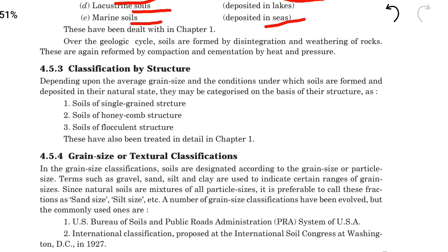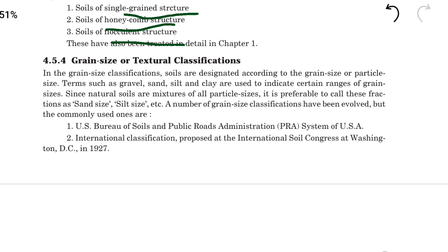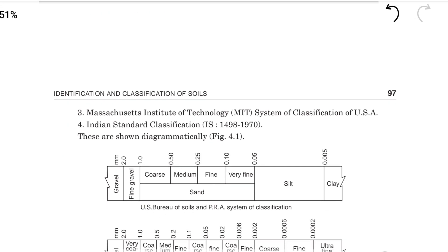Next, based on structure, soil is classified into three types: single grain structure, honeycomb structure, and flocculent structure. Next, based on grain size distribution as per the Indian Standard classification.